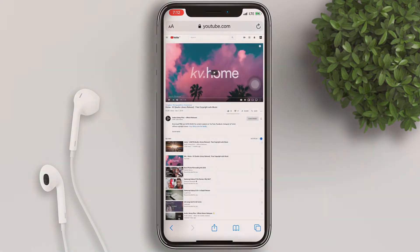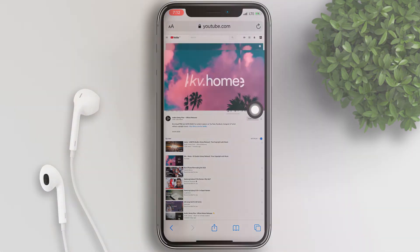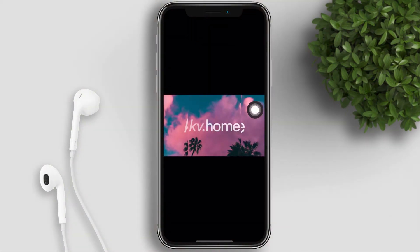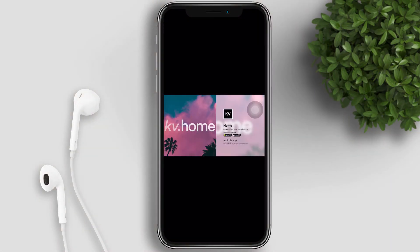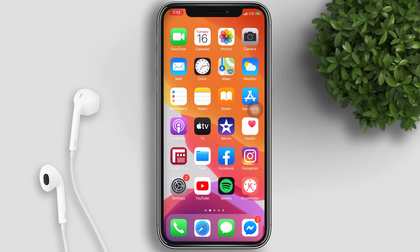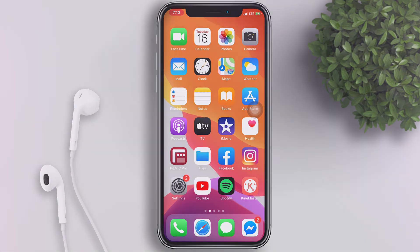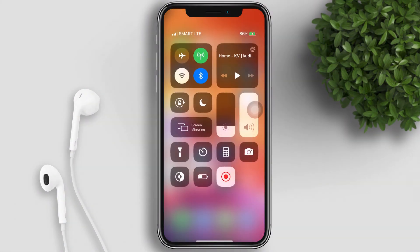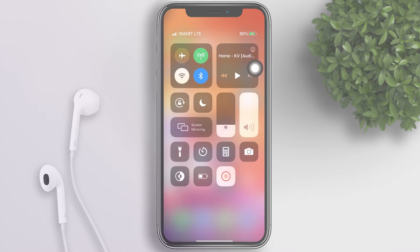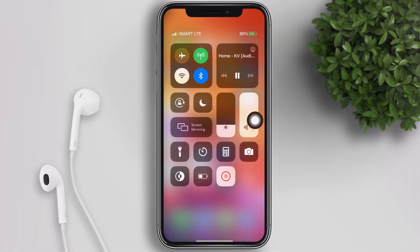It will reload the YouTube page. Go ahead and play the video. When you hear the video playing, let's go back to the home screen. YouTube will stop playing — you will not hear the audio anymore. Now open your Control Center and hit the play button, and it will play the audio again.